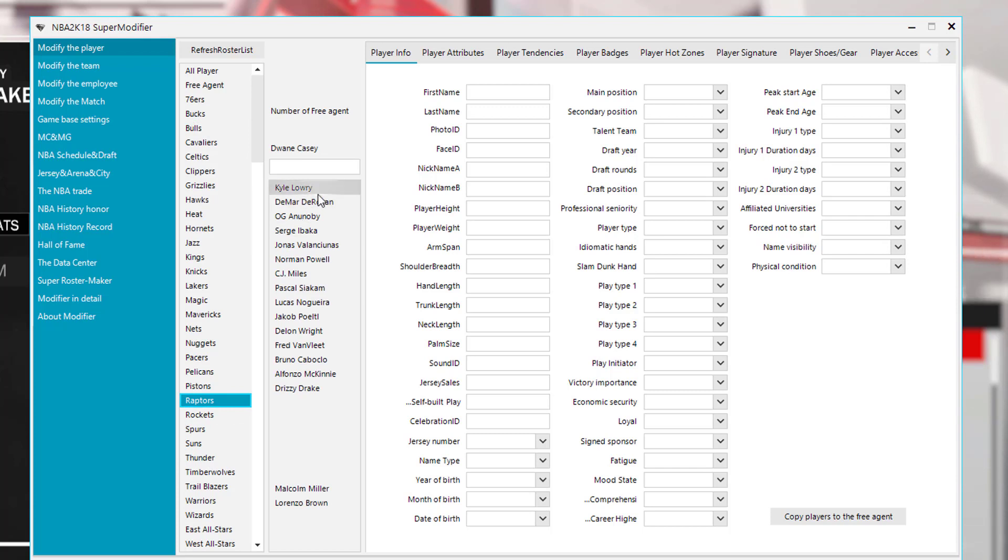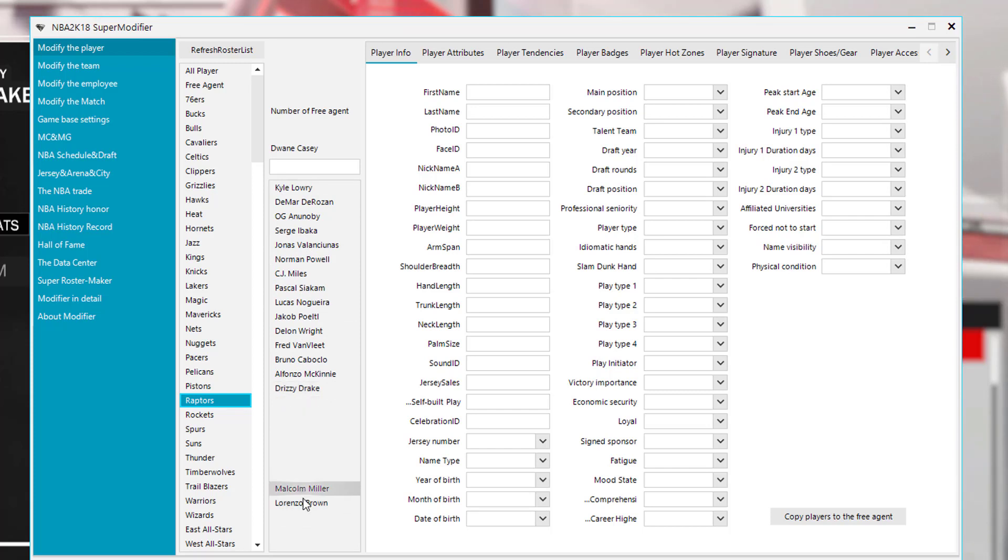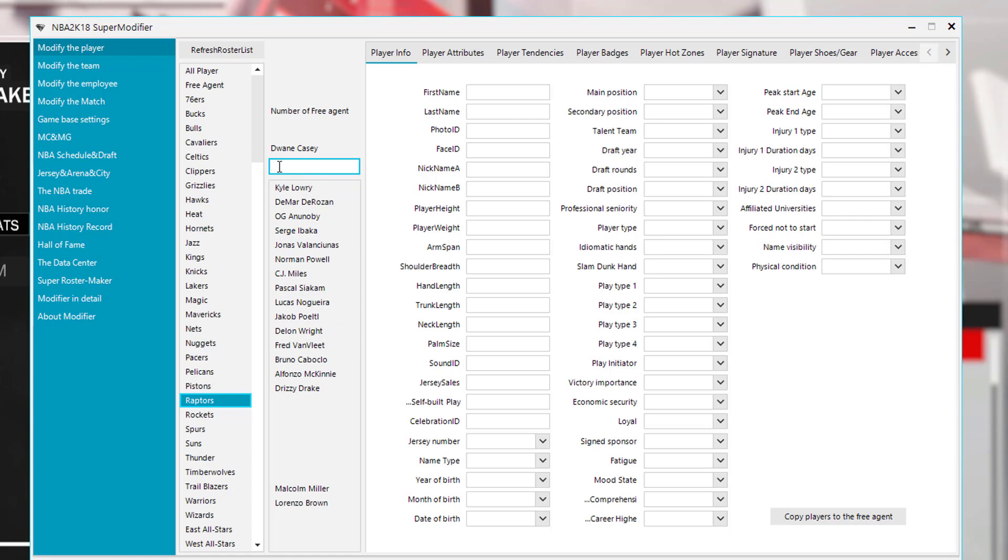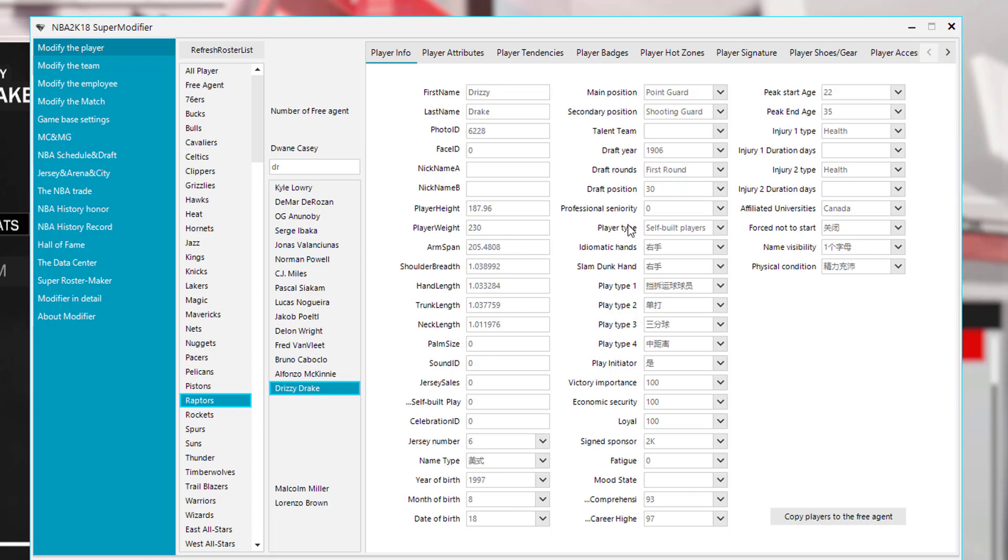It brings up the roster here. As you can see, all the players from the team are here and then the guys on the two-way contracts are at the very bottom. So let's just say we want to click on, let's find Drake. Actually, you can type in a name here. If you type in Drake, it starts to type it in and it highlights it for you.